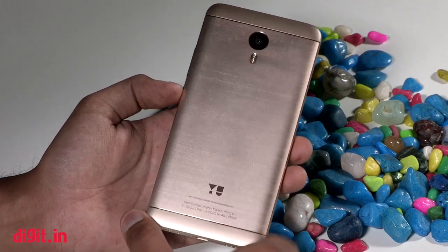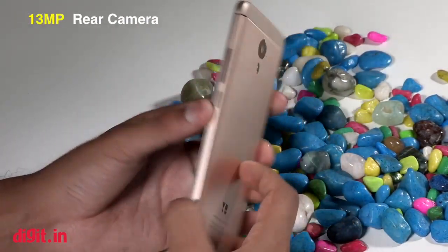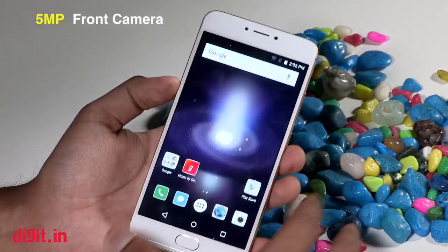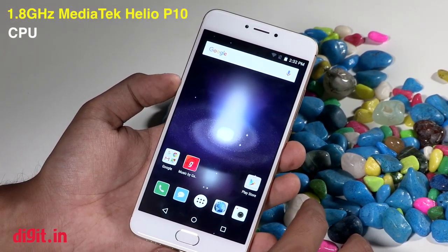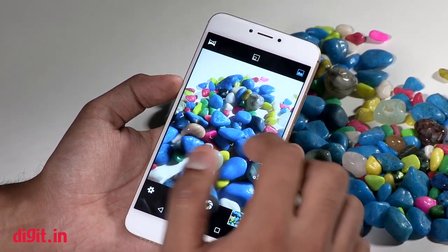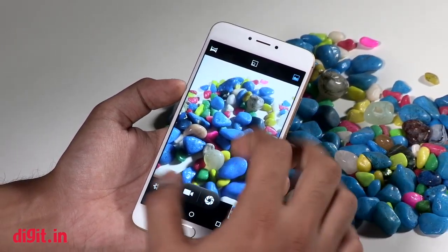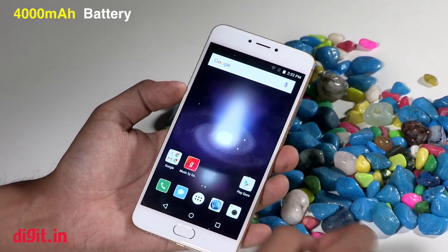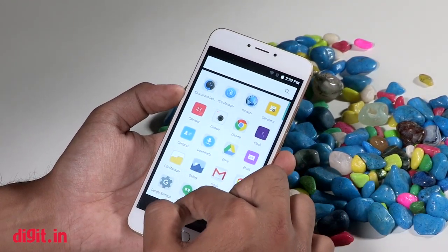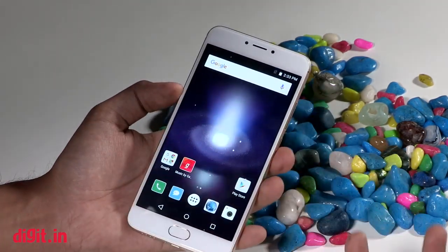After the first month, the price will go up to 14,999. The phone has a 13 megapixel camera on the back, a 5 megapixel camera on the front, a 1.8 gigahertz MediaTek Helio P10 processor, a 5.5 inch full HD display, and a 4000 mAh battery. According to Yu, this phone will run for four days on its 4000 mAh battery.